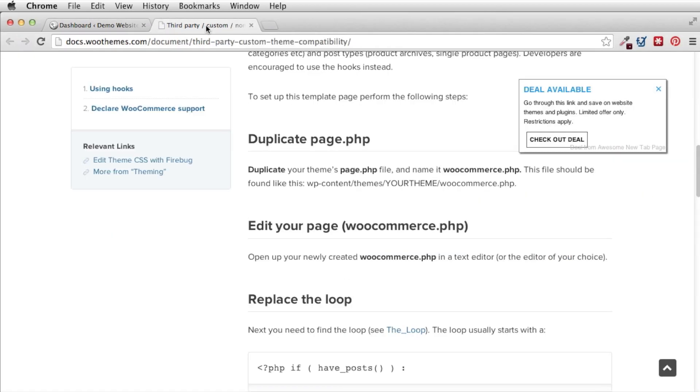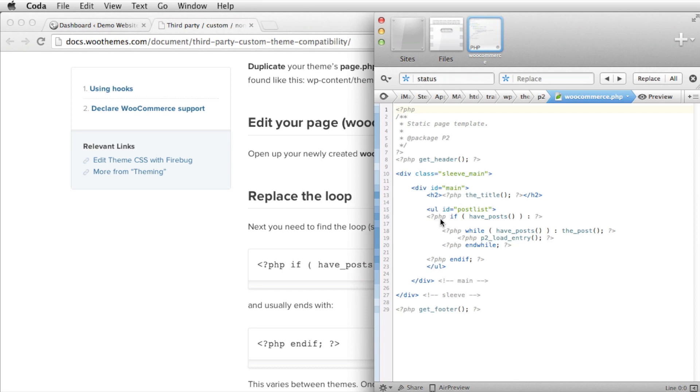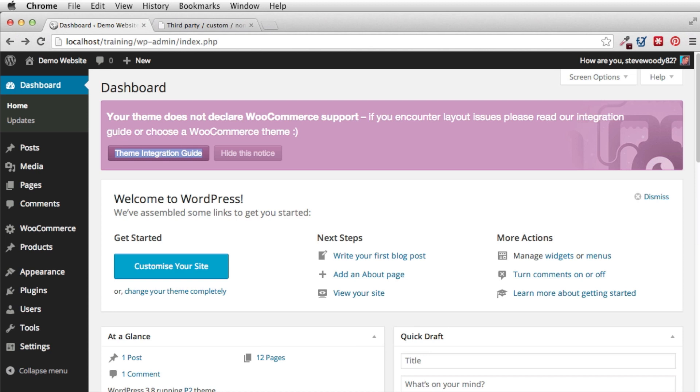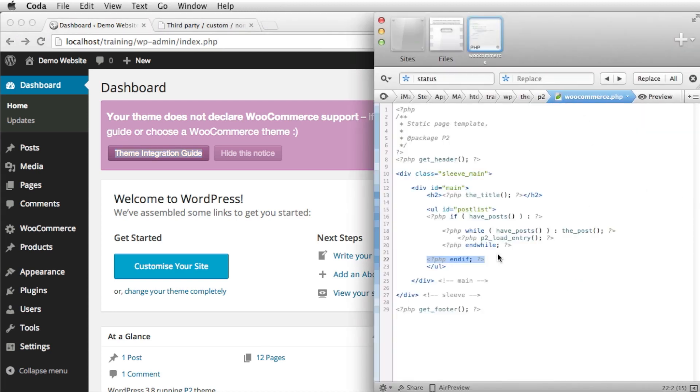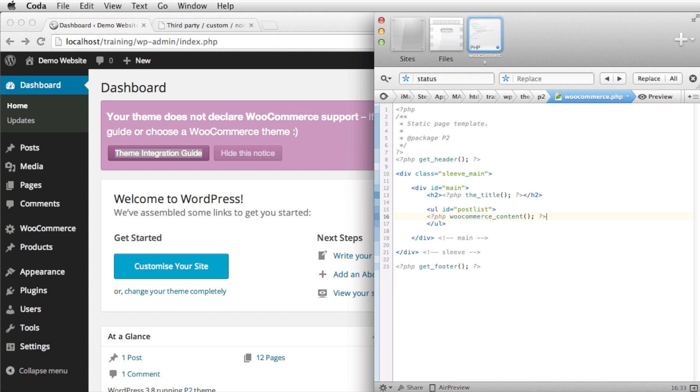We need to click on the WooCommerce.php. And it will tell us in the documents that we need to take everything between the loop. The loop starts with PHP if havePosts. So if we scroll back here we can see here PHP if havePosts and then we have PHP endif which is there. So what it says we need to do here is we need to delete that and we need to replace the loop with this line here. So what we're going to do is go back to here. We're going to take the entire loop which is the start of the PHP havePosts to the PHP endif. Delete that and we're going to post in its place the WooCommerce content. We're going to save that page so that it's live.